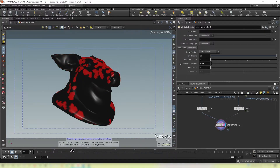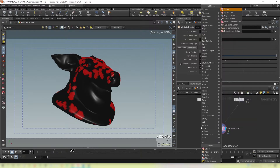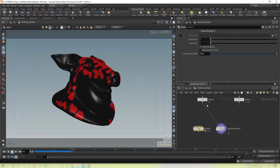The only problem now is that the color isn't sticking around. So to accumulate this data over time, we need to use something called a solver, which lets us take in data from our previous frame and work on it in our current frame.